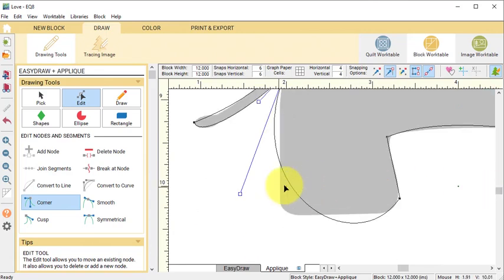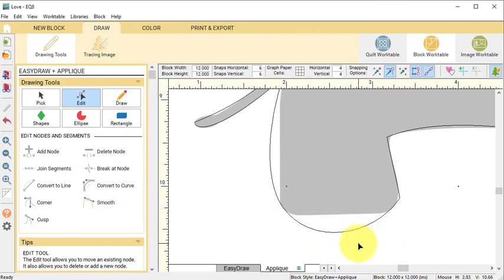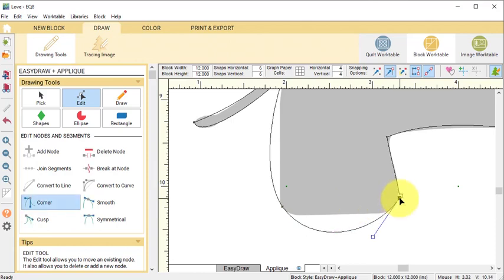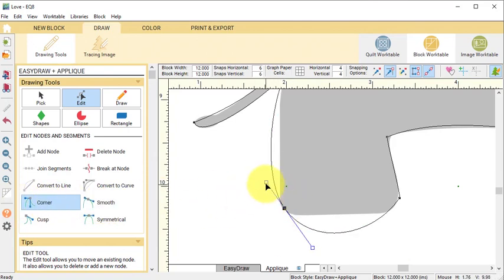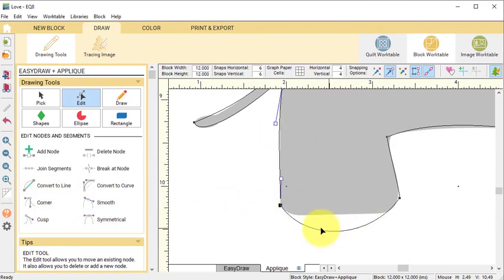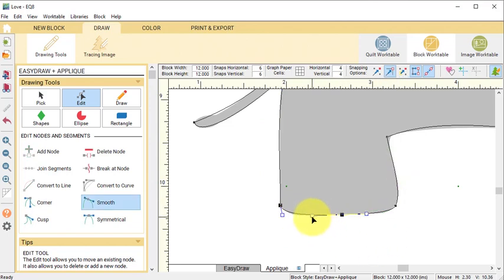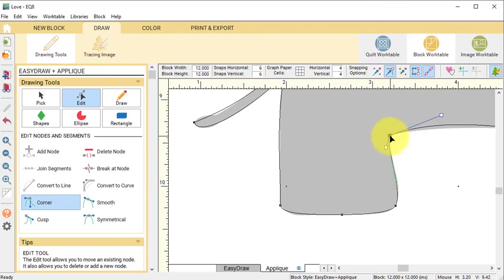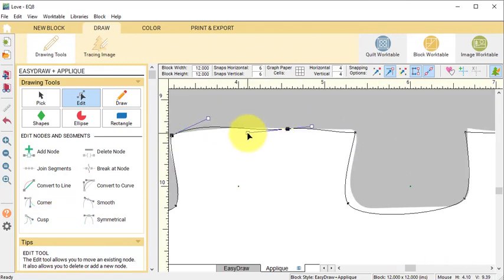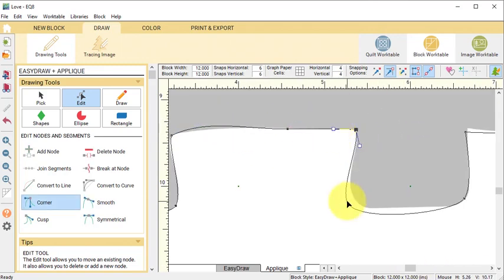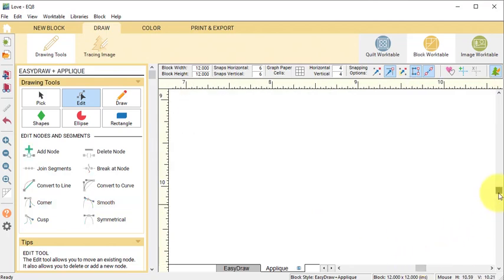You may find that you need to change the type of node. When we use Freehand, typically the starts and the stops of any lines are corners and the middle nodes are smooth. In a corner node, both handles operate independently. In a smooth node, they both work together. As you fine-tune your drawing, try working with both corner and smooth nodes to see how they operate.